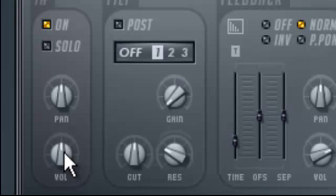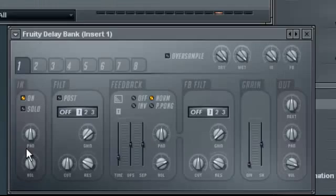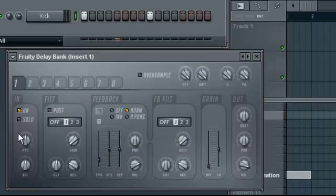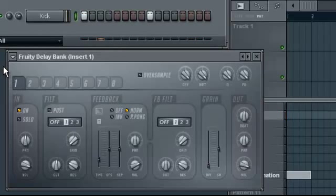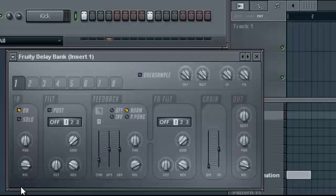So, when input volume is in the middle, nothing is heard. As we start turning it left or right, the delay is heard. More.